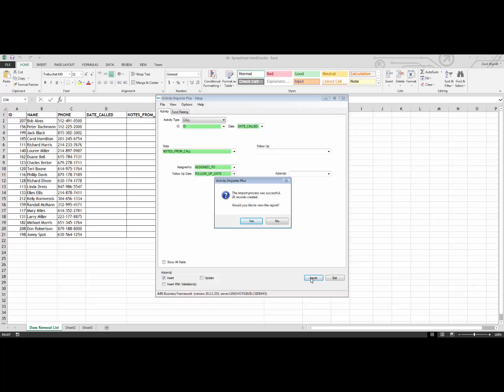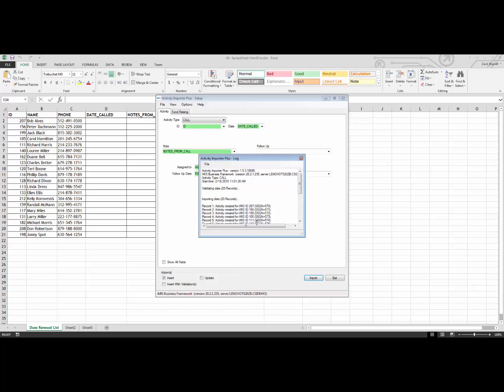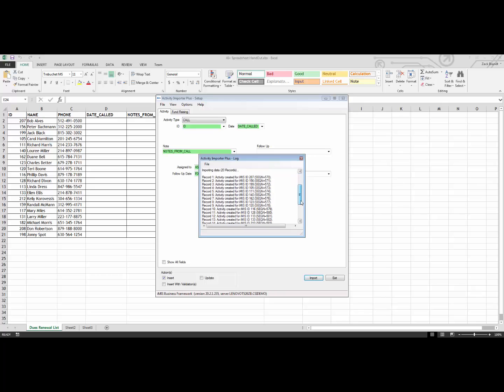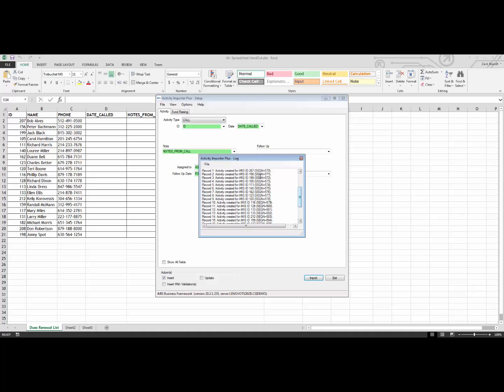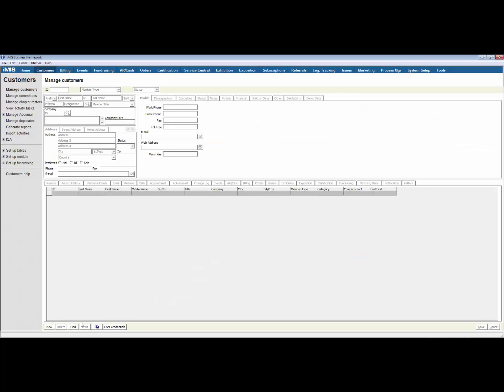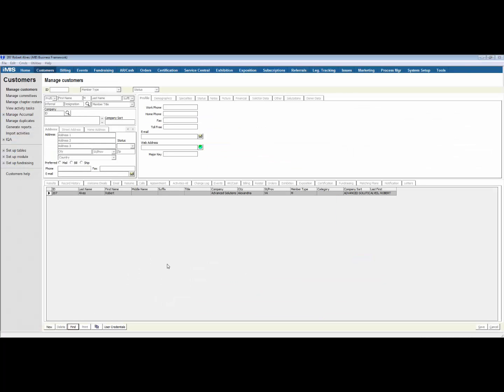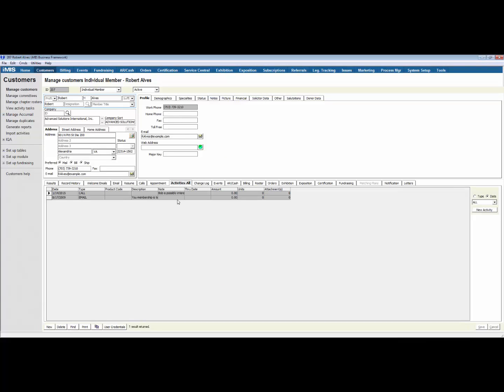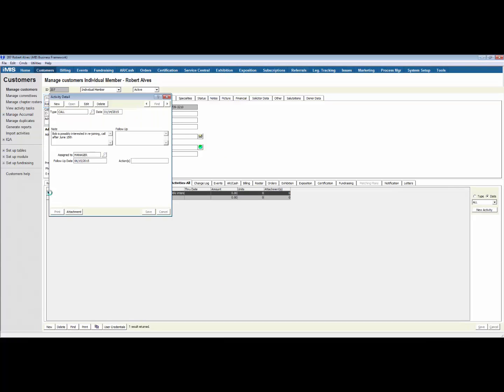It has created 20 new activity records, and it has asked if I would like to view the report. If we take a look at it, it will show you the activities for the IDs that it has created. Now, if we head over to iMIS, and we look at record 207, we can see the activity that we just created. Here is the activity, including the notes from that call, who it was assigned to, and what the follow-up date was.